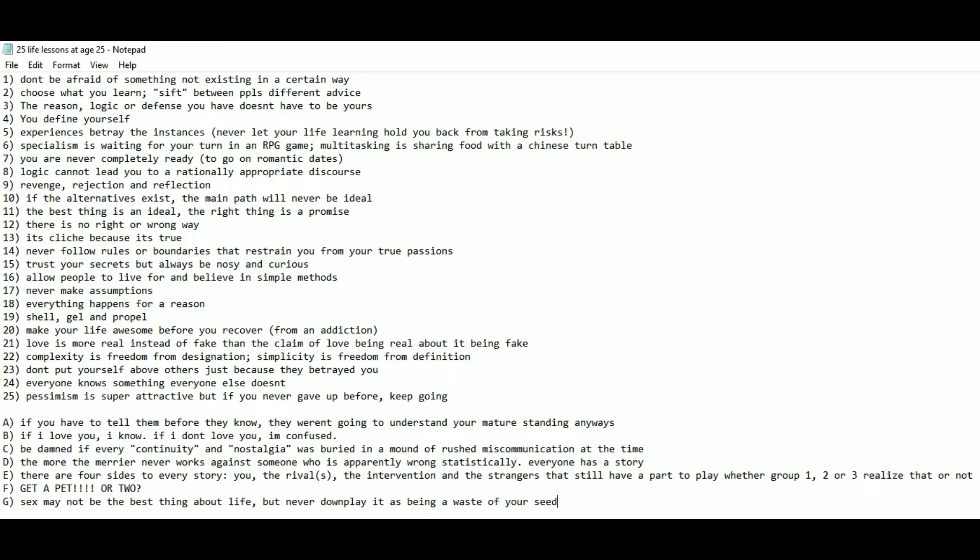Number 19: Show, gel, and propel. Number 20: Make your life awesome before you recover from an addiction.